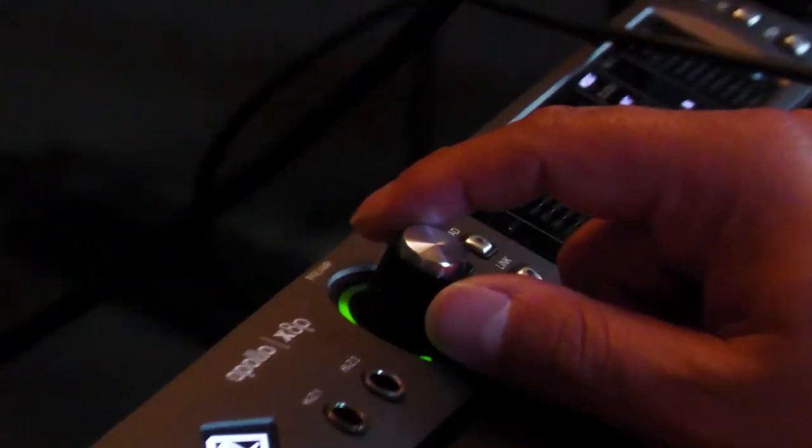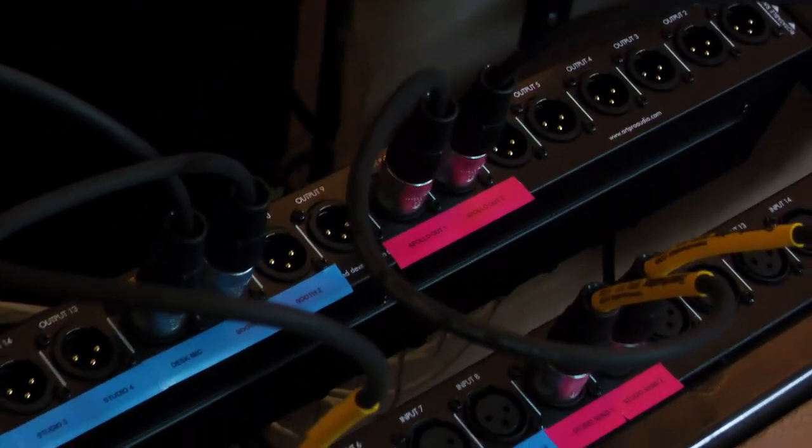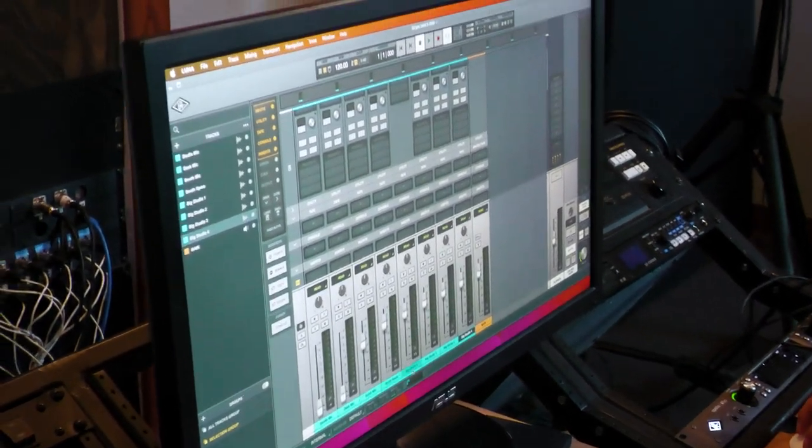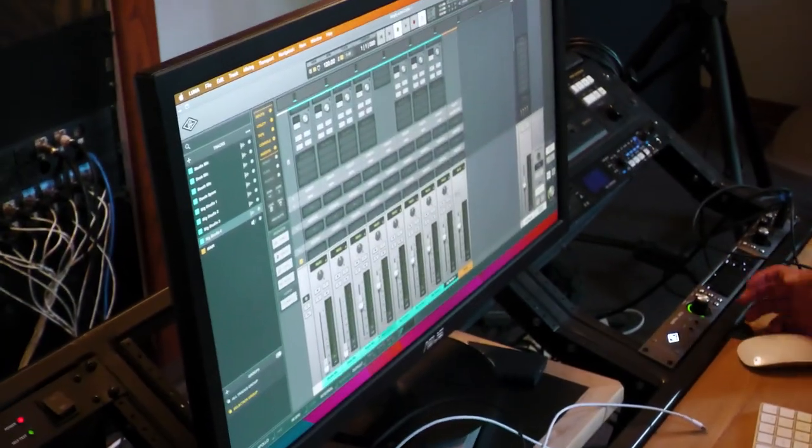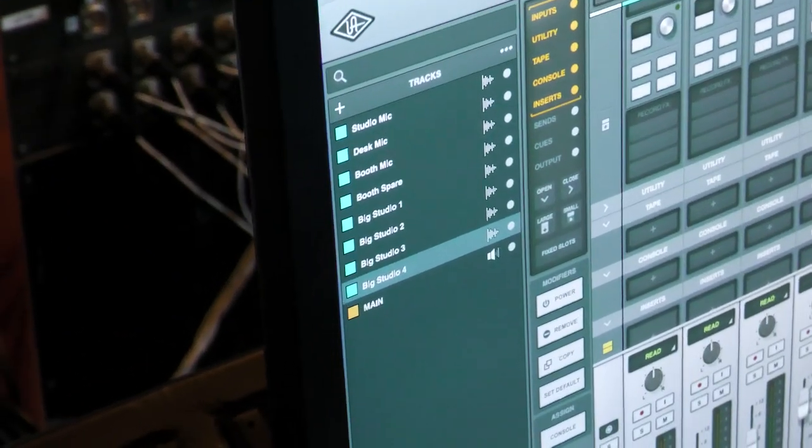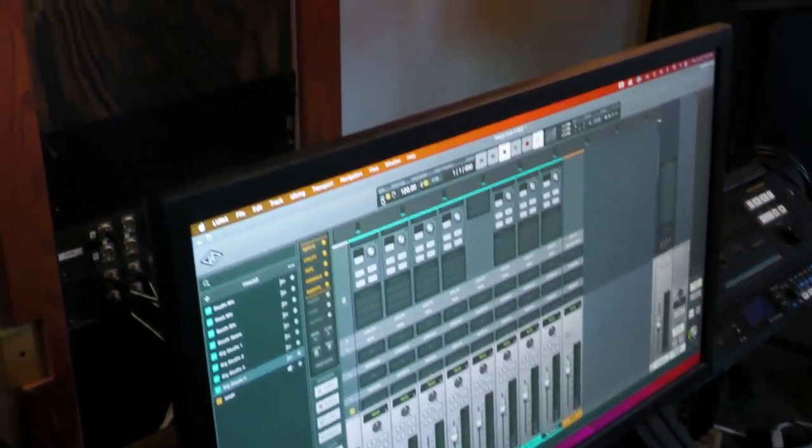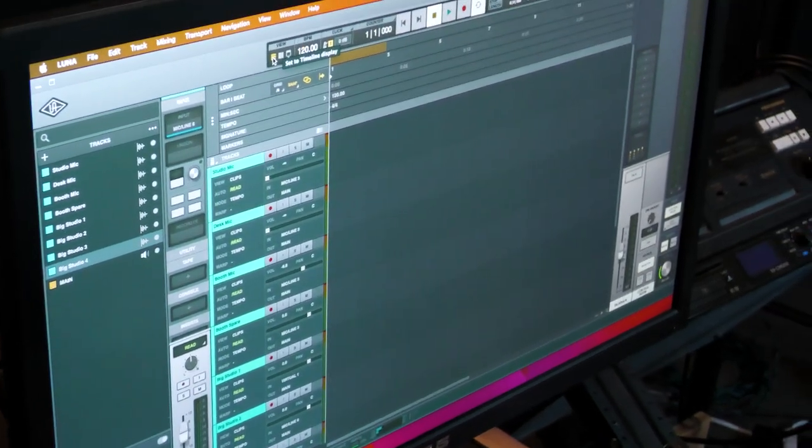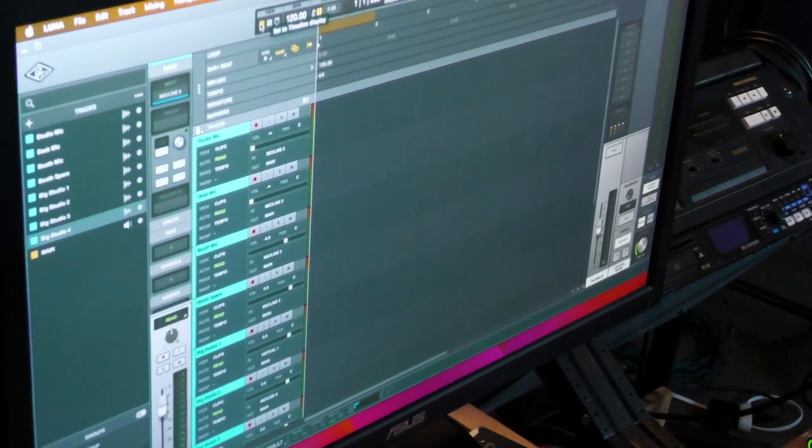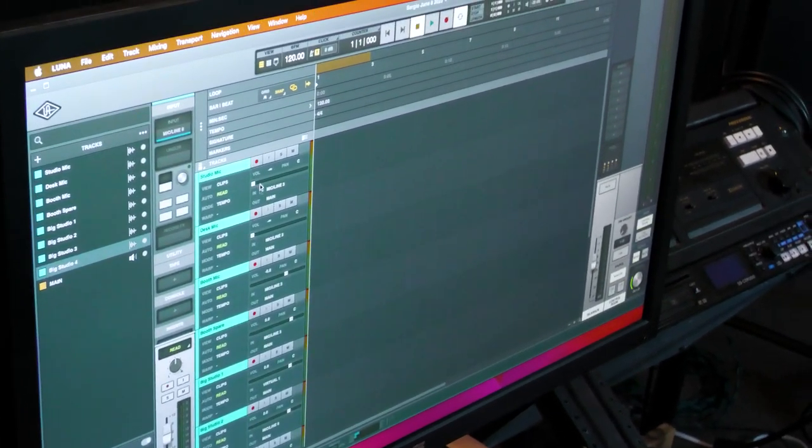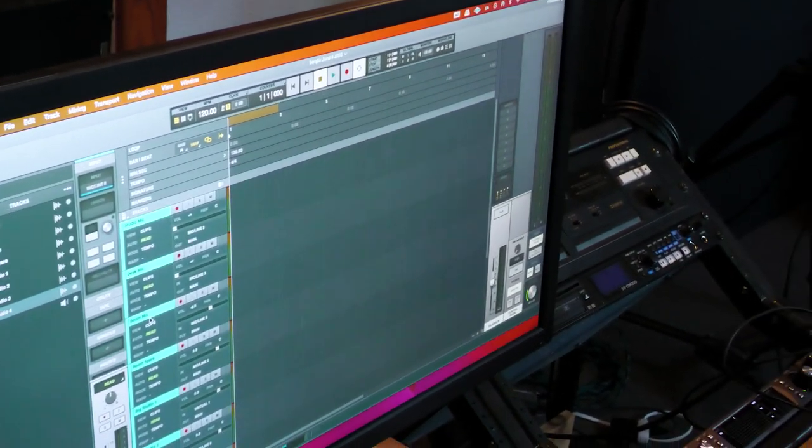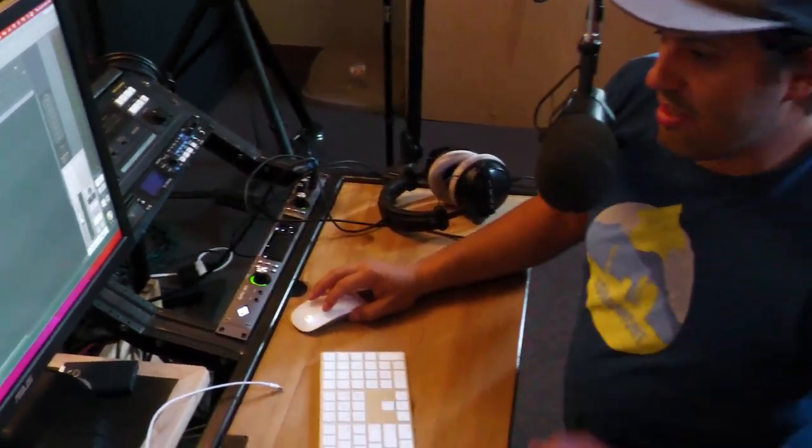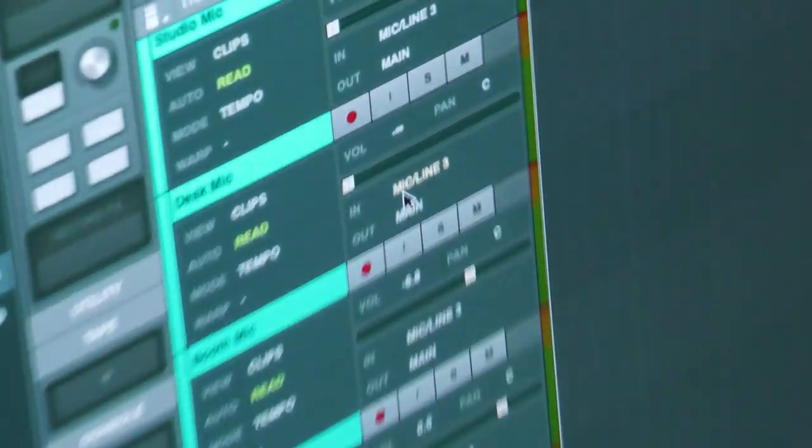If we go to number four, I believe that is the booth mic. So this is like one of the views. This is where you can change your input gain on the variety of different inputs. Hence it's studio mic, desk mic, booth mic, booth spare. Whatever you do here will also show up here. The next view you want to use is a timeline display. So this is what will let you record and stuff like that. If you want to record enable a track like the booth mic, for example, or we could even do the desk mic.